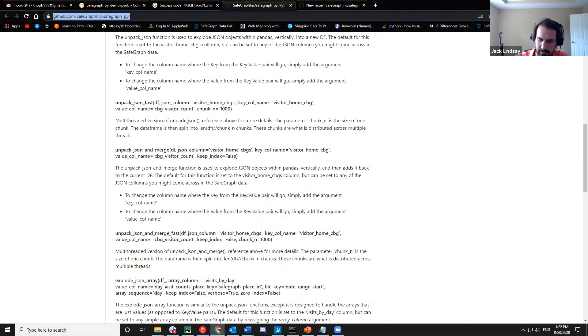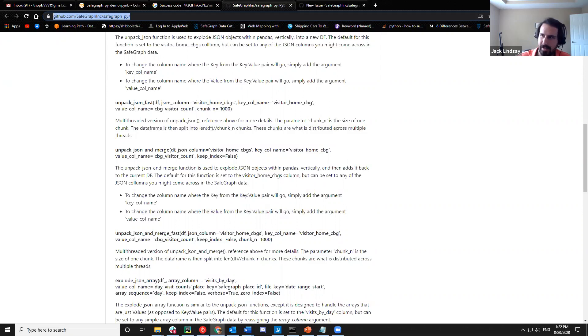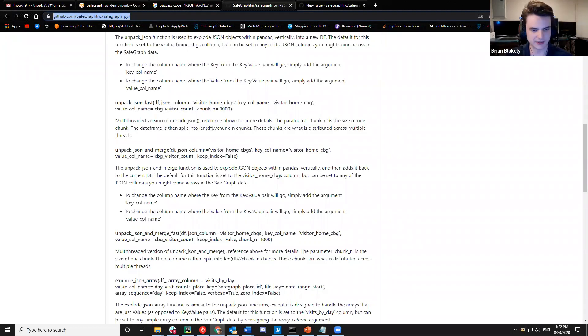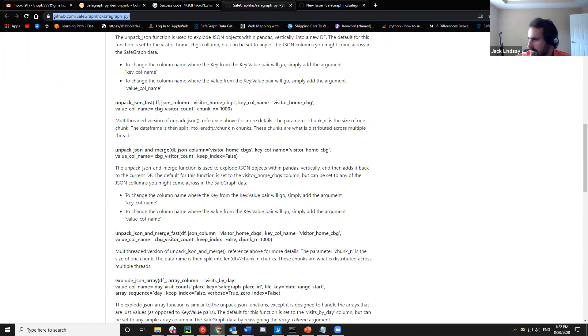We're also considering putting together a demo showing how to implement either Ray or Dask — they're both similar, though one performs better on Linux. We're hoping to see that in the future, just to show how to use those tools with SafeGraph data.